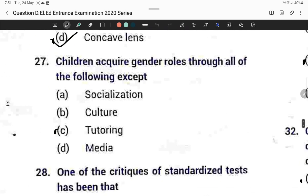Question twenty-seven: Children acquire gender roles through all of the following except tutoring. Option C is correct.